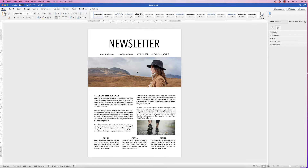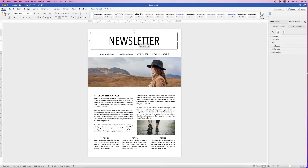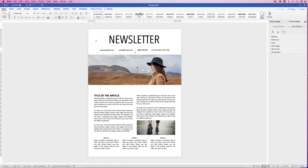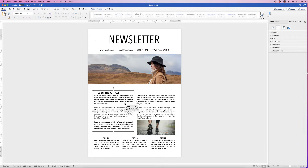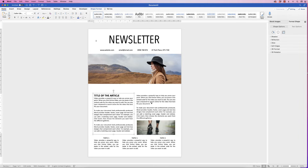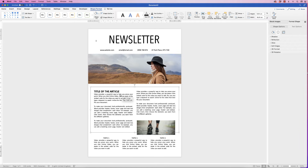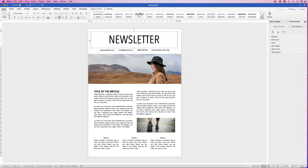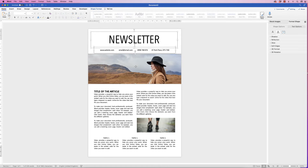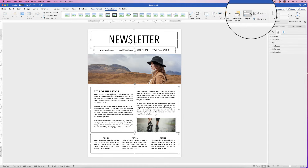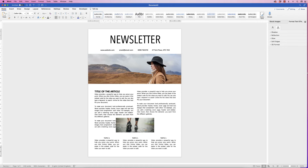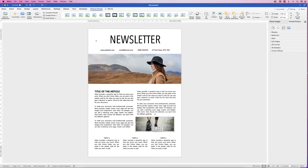Once you've added everything, take a step back and review how it all looks. Adjust any elements that are too low or misaligned — move them up as needed, ensuring grouped items stay together (go to Shape Format, Group if needed). Select everything by holding Command or Control, clicking all images and text, then go to Picture Format, Align, Align to Center. Note: don't include the full-width header image in this selection or it will be misaligned.